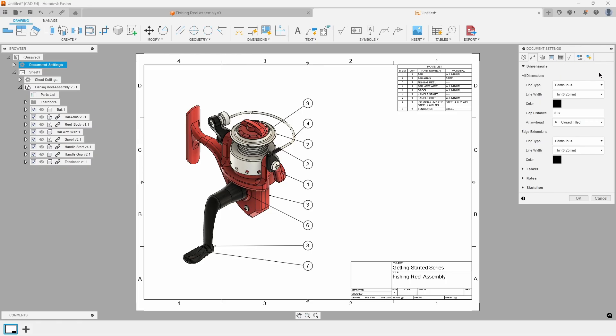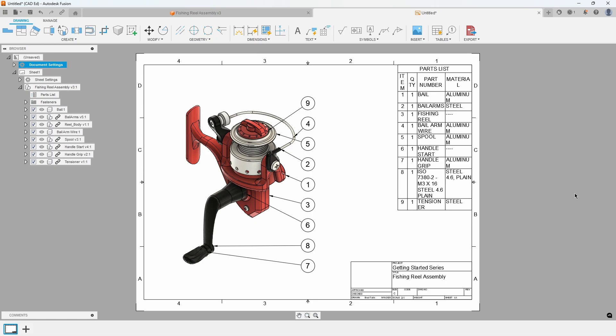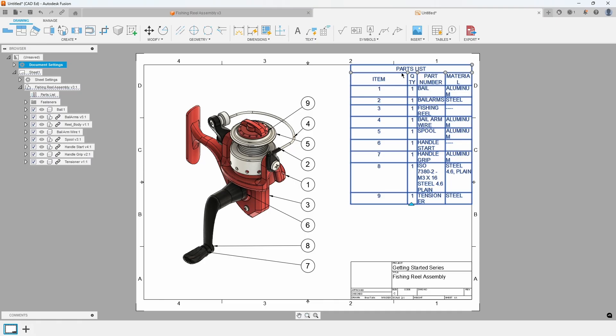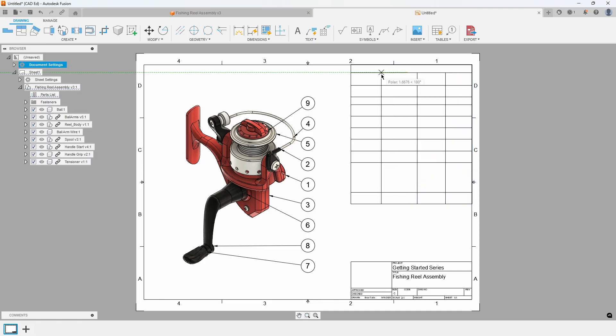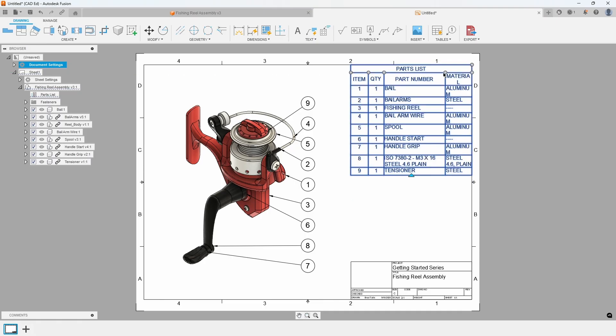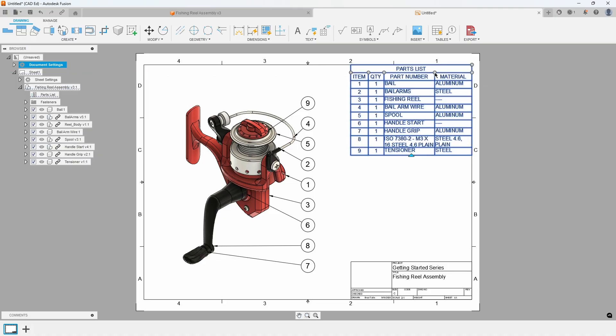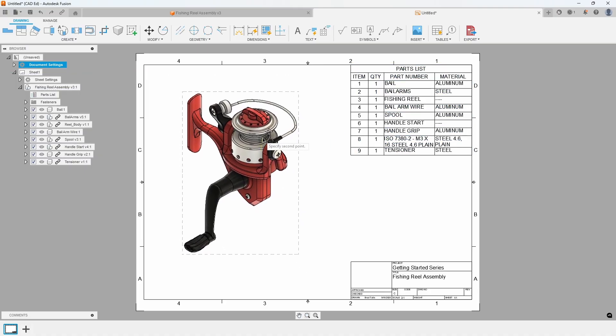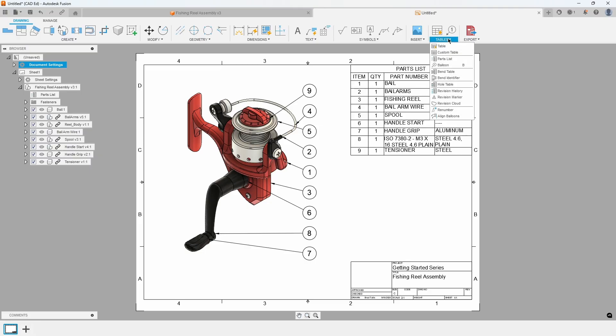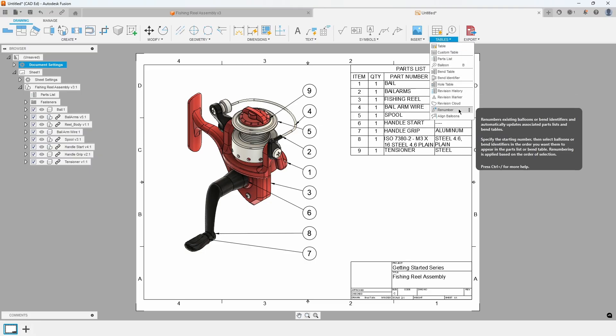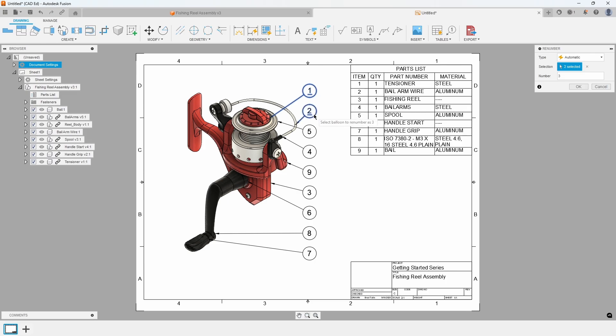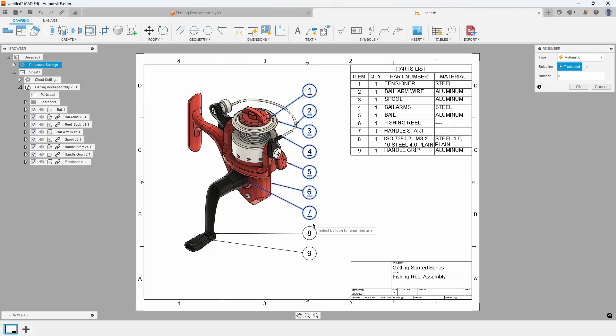Refer to Exhibit 3. Adjust the column widths of the table by clicking and dragging to accommodate the larger text, and the table will automatically update. If necessary, reposition the isometric view by clicking and dragging on it. The item balloons were automatically created, but we want to reorder the item numbers. In the Tables menu, select Renumber, and then click on the top balloon. Then, continue clicking down the balloons, and notice they renumber, and the table reorders accordingly.